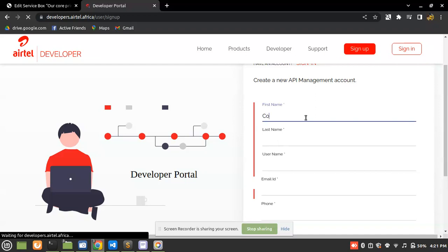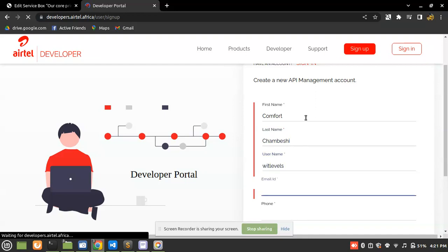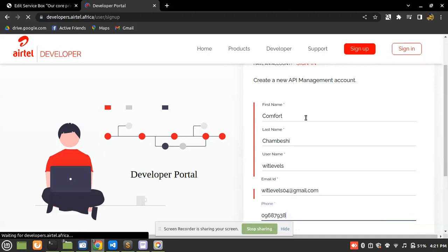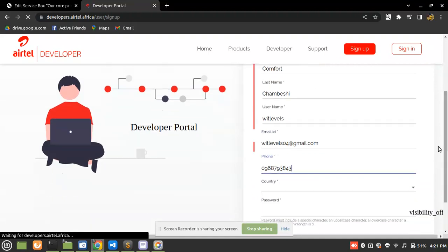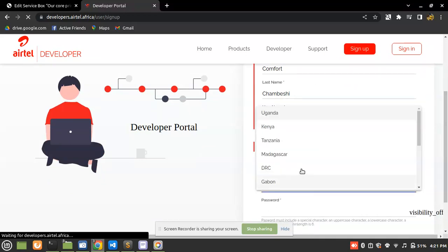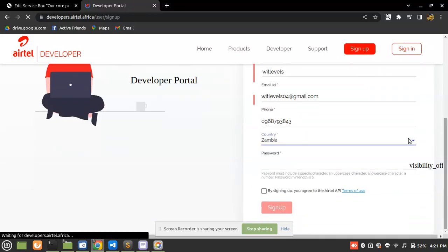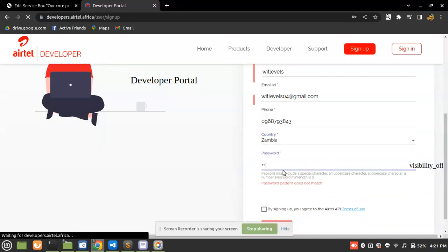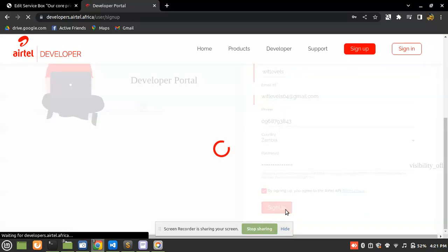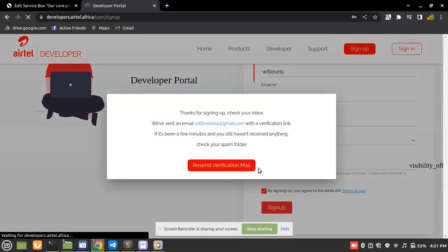I'm going to fill in the sign-up form: first name Comfort, last name Chambesh, username 'withlevels', email 'withlevels404@gmail.com', phone number 0968793844, country Zambia, and then my password. Make sure you fill in this form completely.